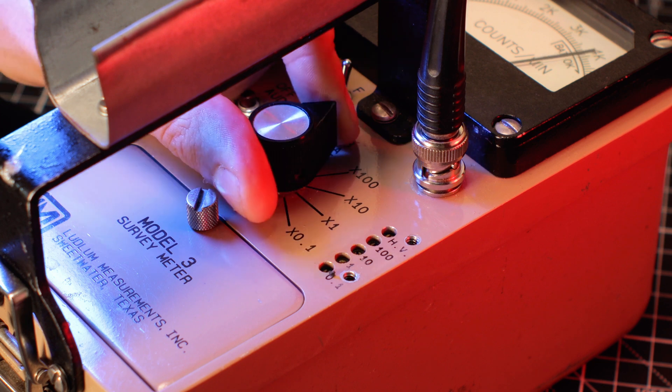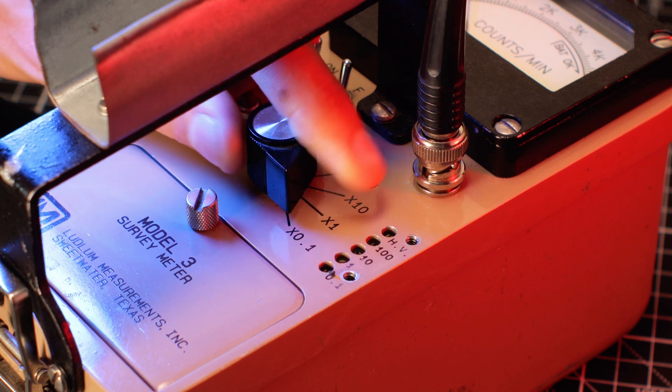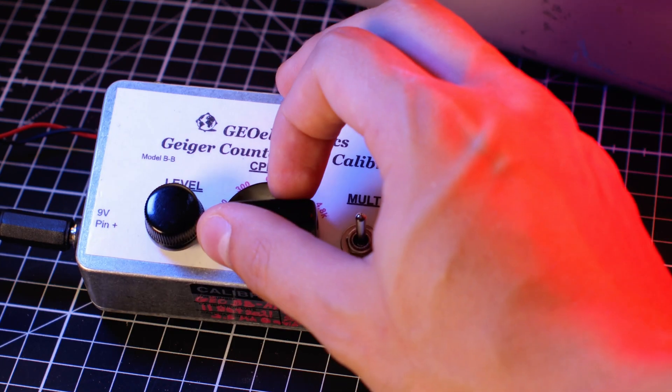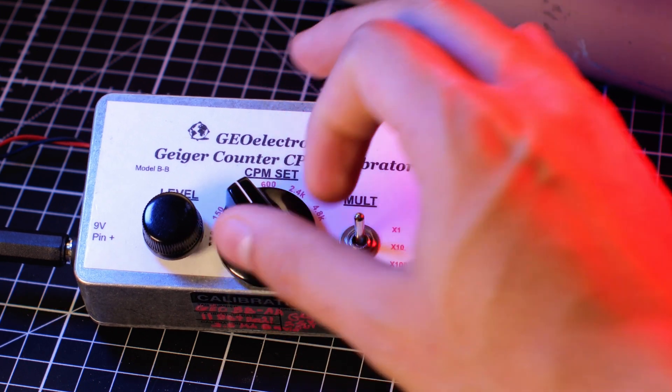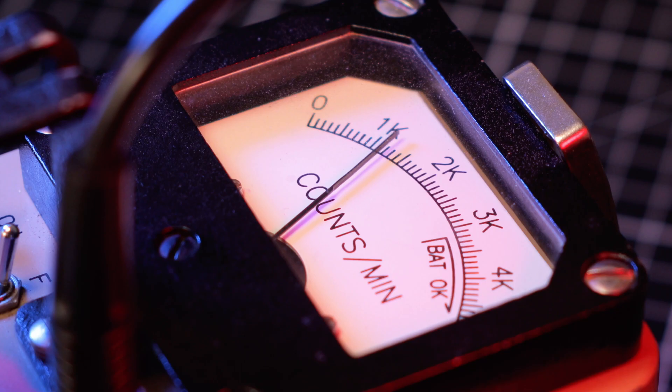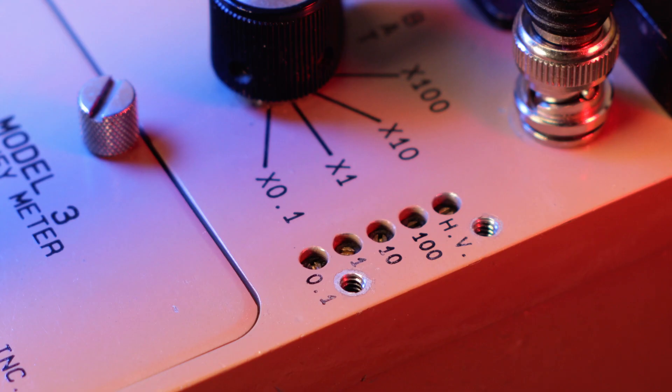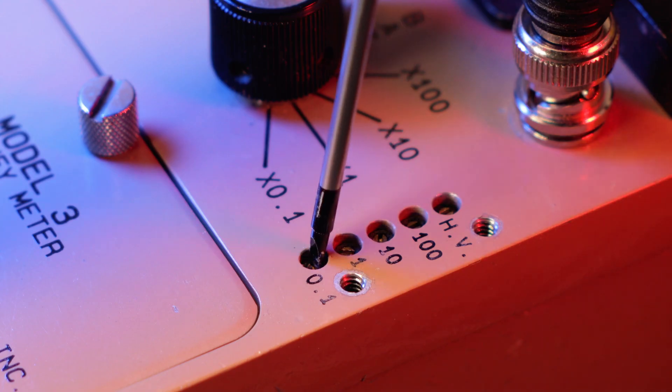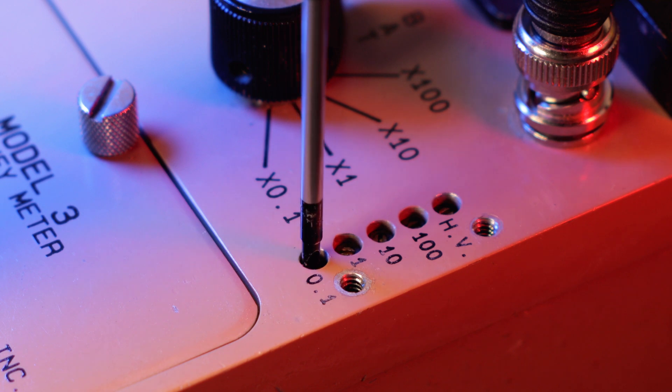Now simply turn on your Geiger counter and set your pulsar to generate a desired amount of clicks. Make sure the needle on the meter is showing the correct amount of CPM generated by the pulsar on every scale. If it's not, then adjust the calibration potentiometers until it is right where you want it.